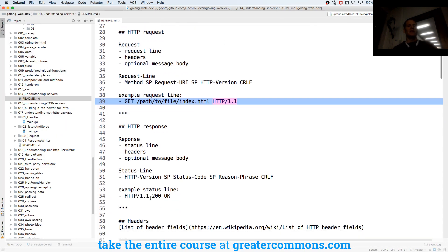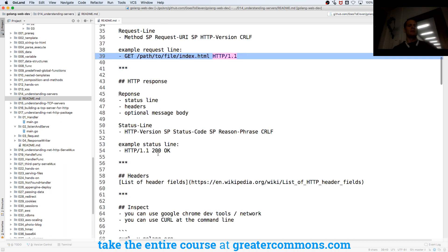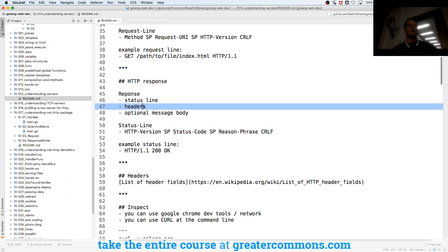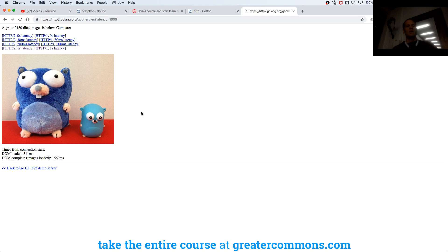That's your request, and then you have your response. The response is going to have a status line, headers, and an optional message body.